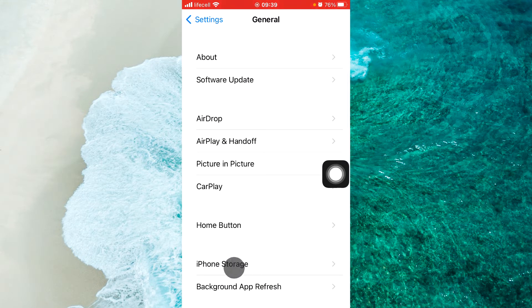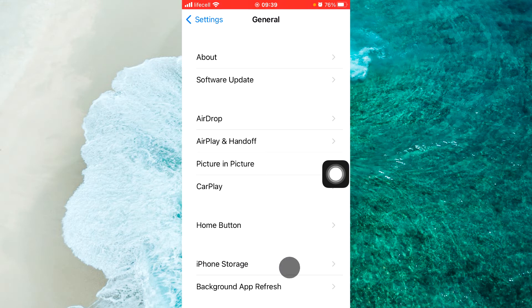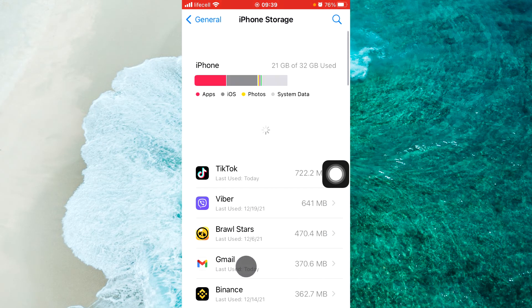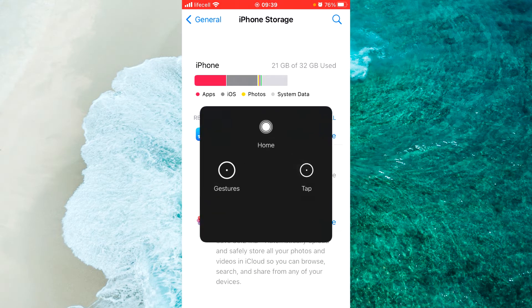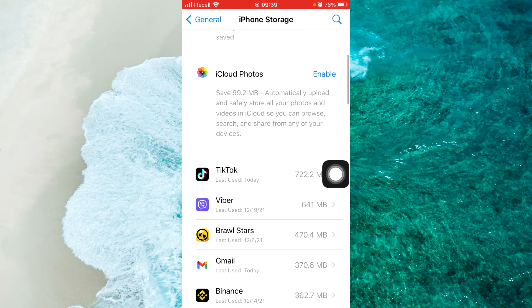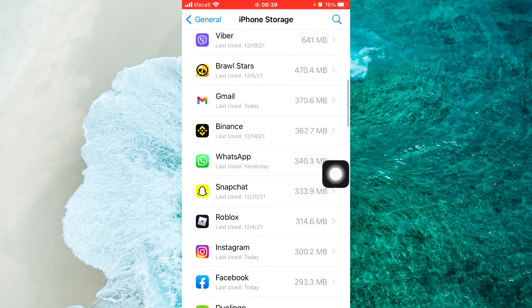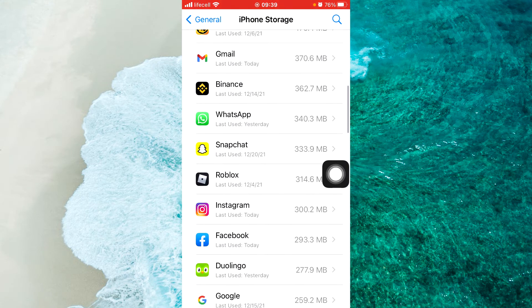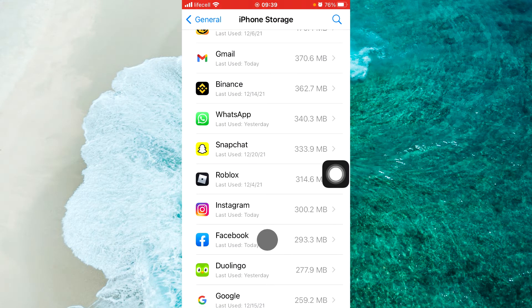Here you will find iPhone storage. Select it. Now scroll down and find the Facebook app. Open the Facebook app.